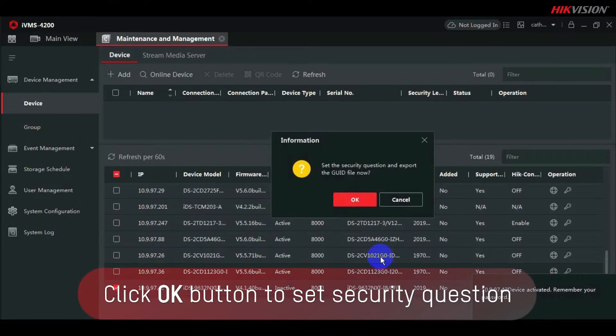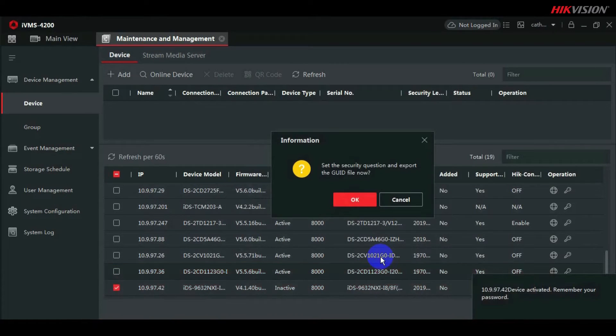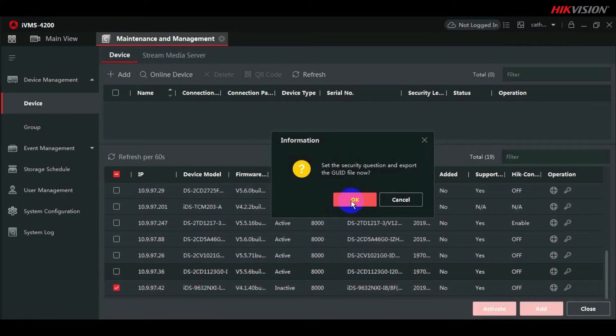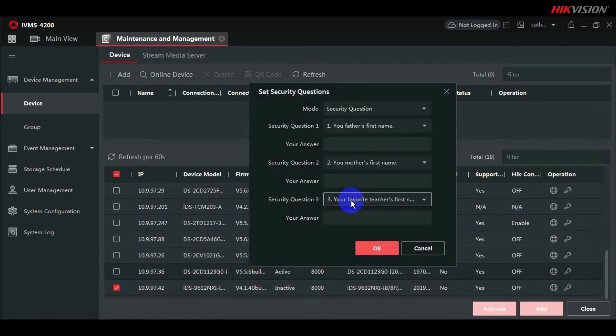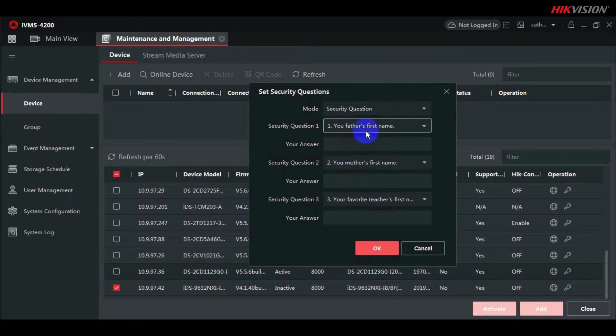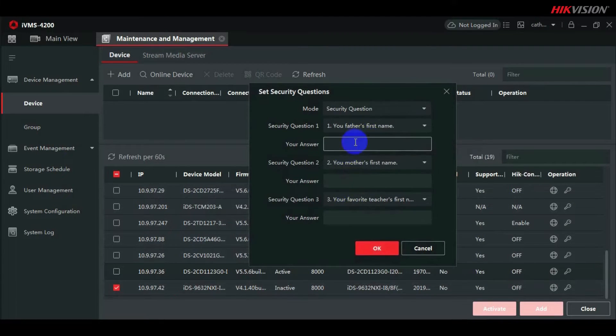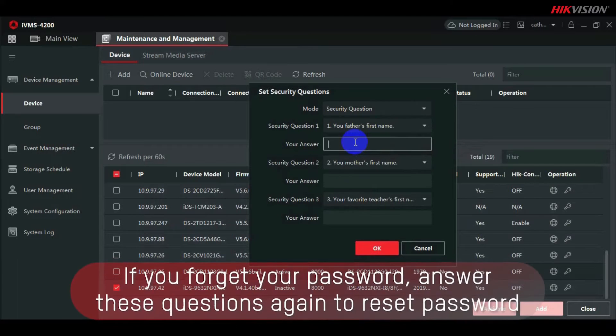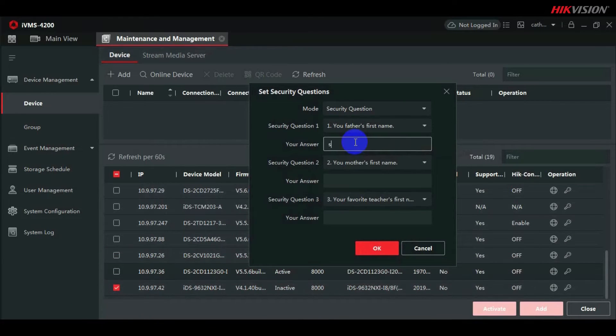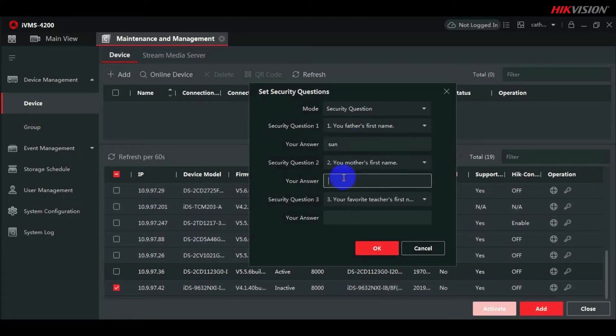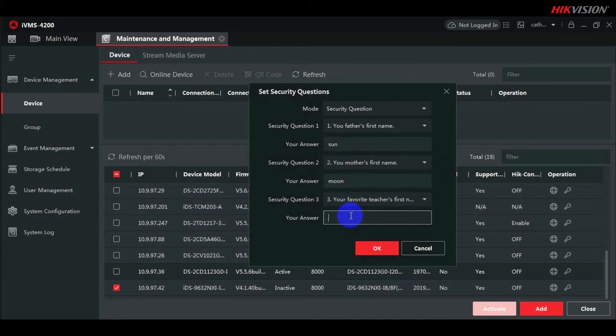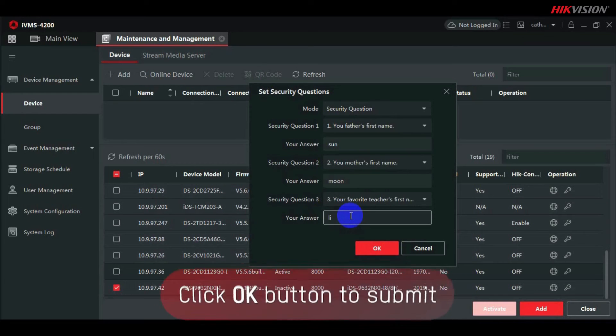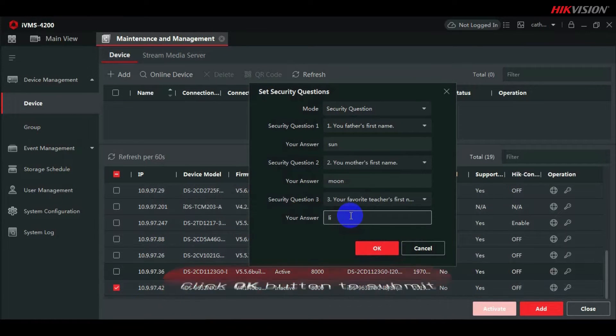To set the security question, click the OK button. If you forgot your password, answer these questions again to reset your password. To submit, click the OK button.